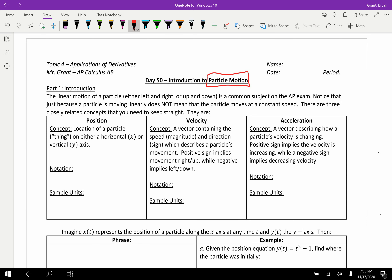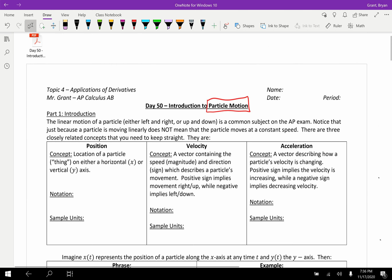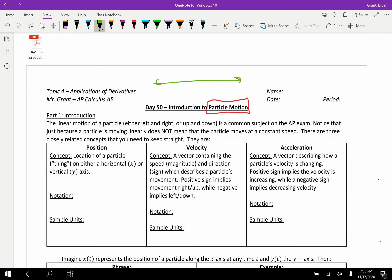Part 1 is our introduction to particle motion. What is particle motion? The idea, at least in calculus AB, is that a particle — you can think of it as a ball — is moving linearly. You can imagine a ball on a flat line going this way, or a balloon moving up and down. So we're either moving along an x-axis or along a y-axis. Be careful, because just because a particle is moving linearly doesn't mean it's moving at a constant speed.